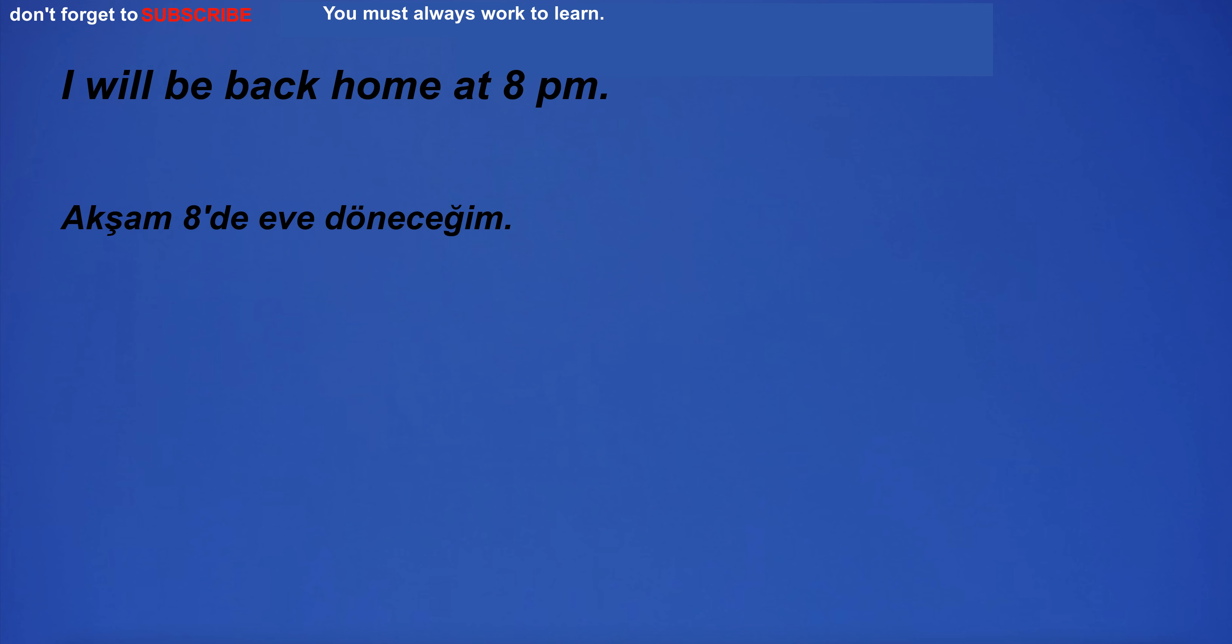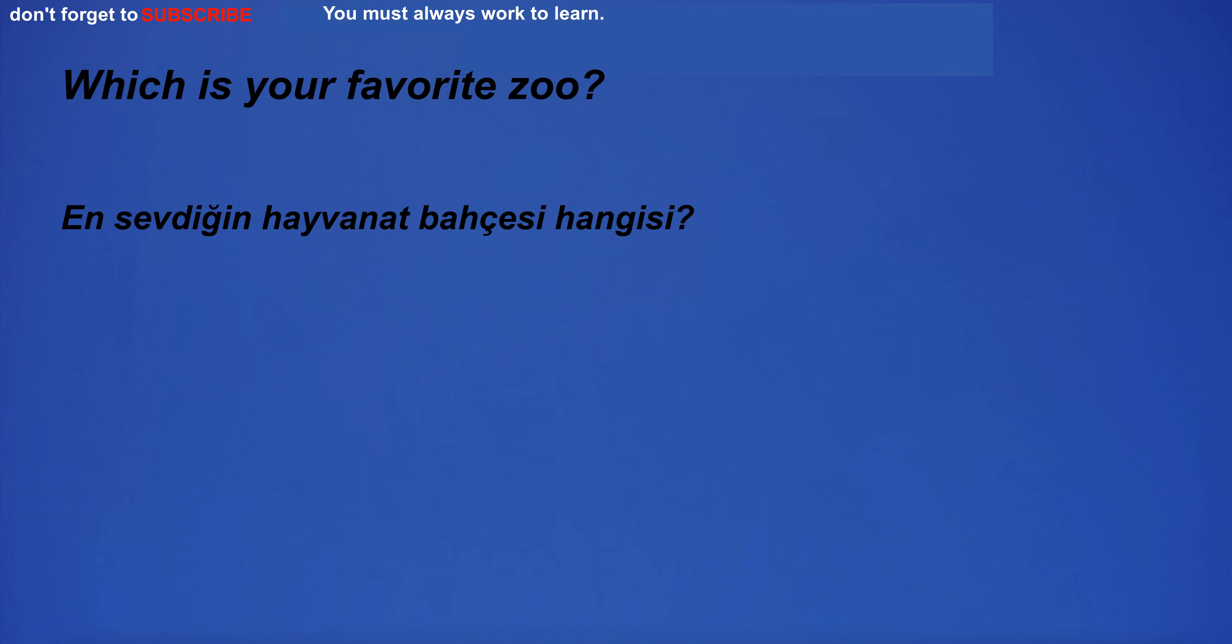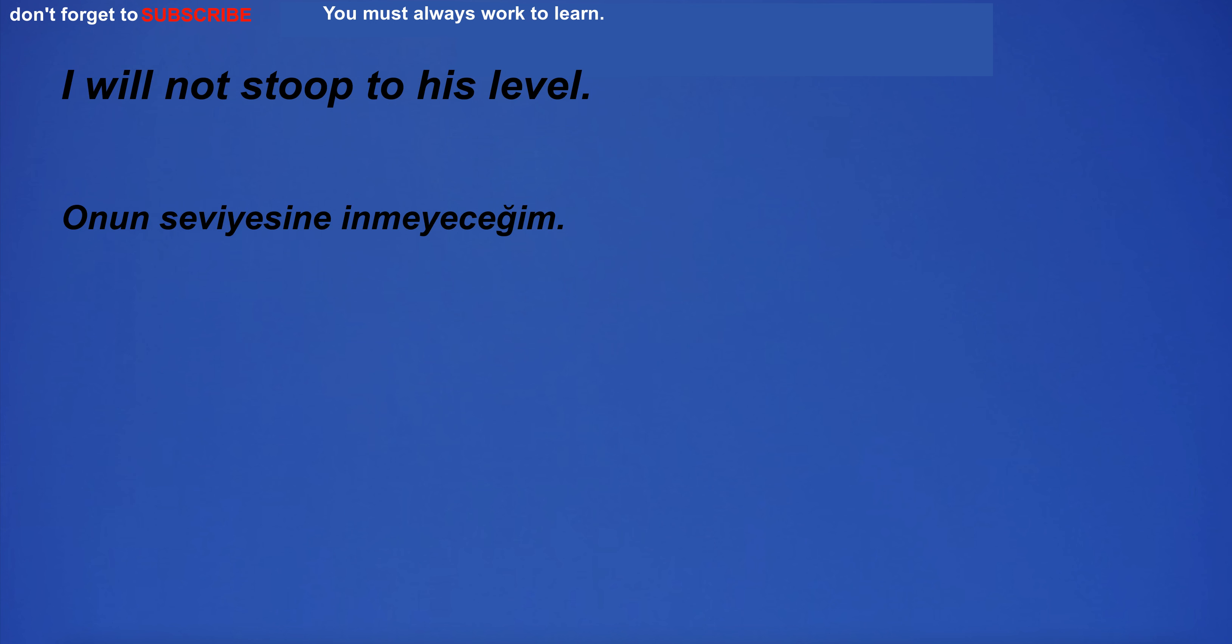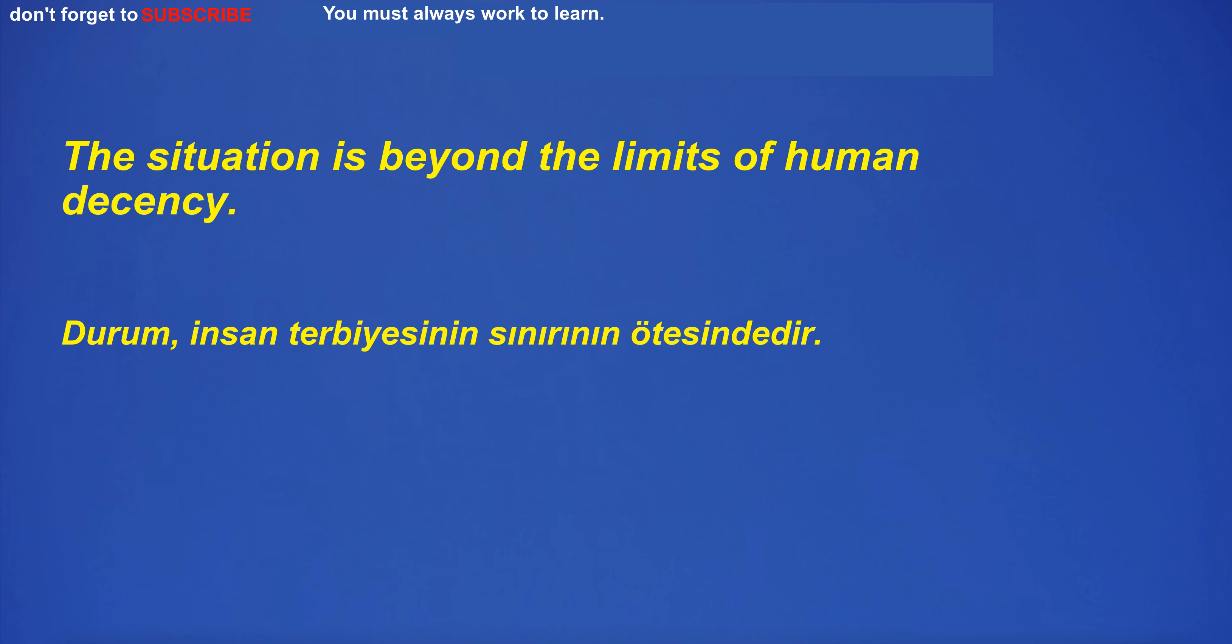I will be back home at 8 p.m. Which is your favorite zoo. I will not stoop to his level. The situation is beyond the limits of human decency.